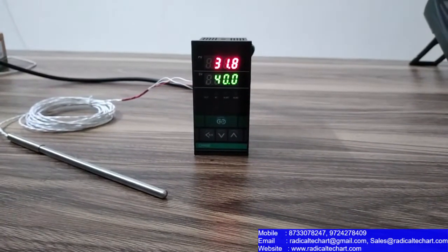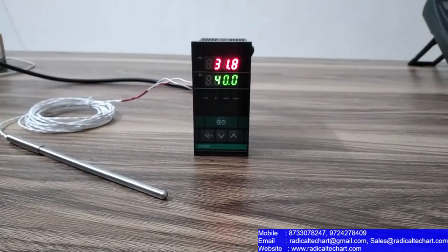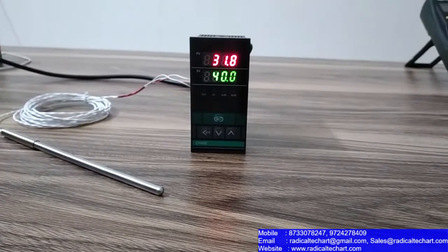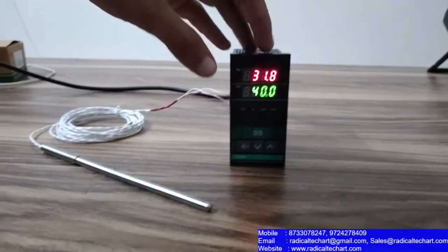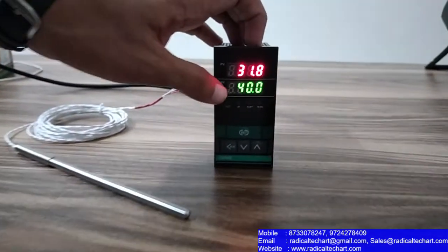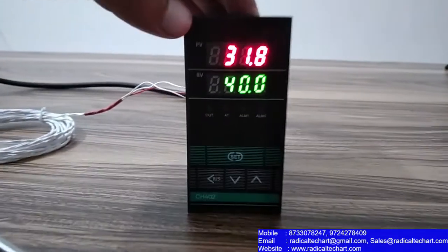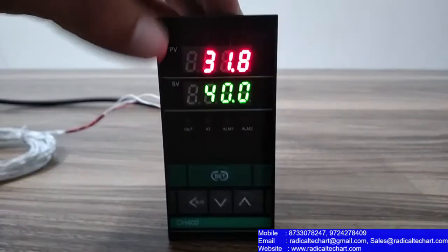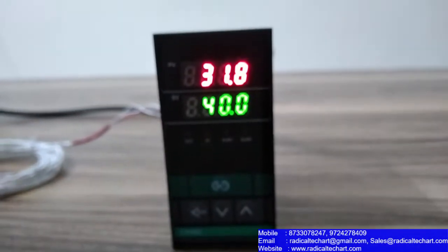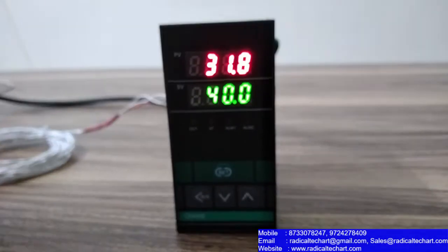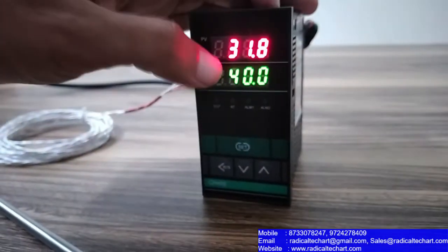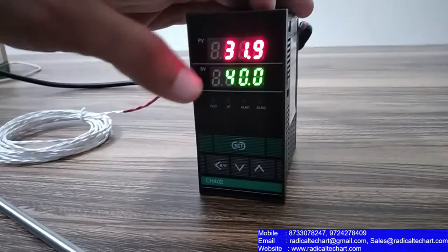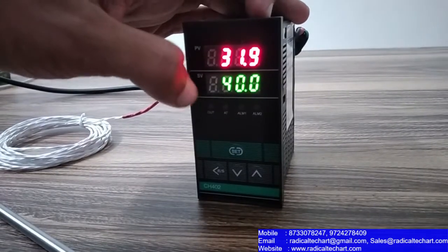So guys, now we will see some practical experiments. You can see that the set value here is 40, and the current value here is around 31.